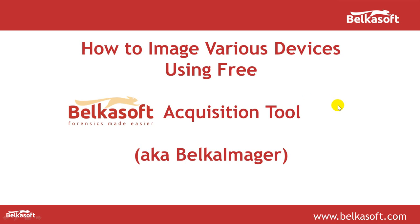Hello everyone, my name is Yuri. I'm from BelkaSoft and today I would like to show you how to image various devices using our free BelkaSoft Acquisition Tool or in short BelkaImager.